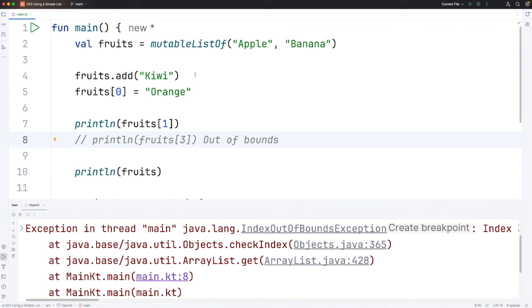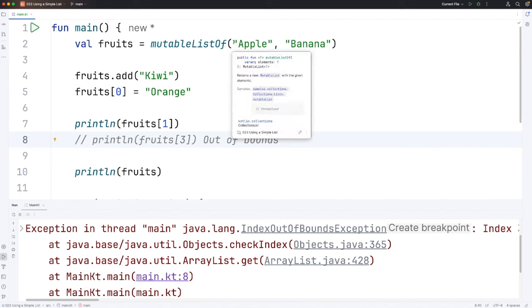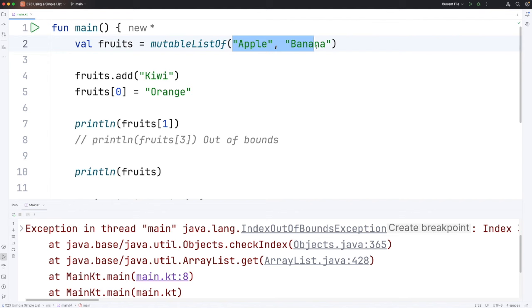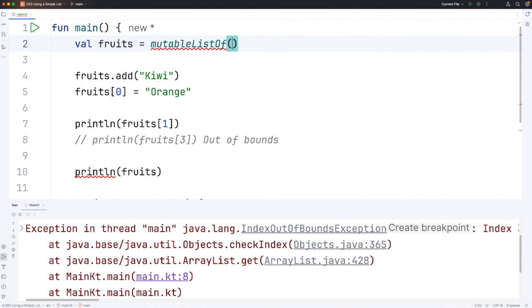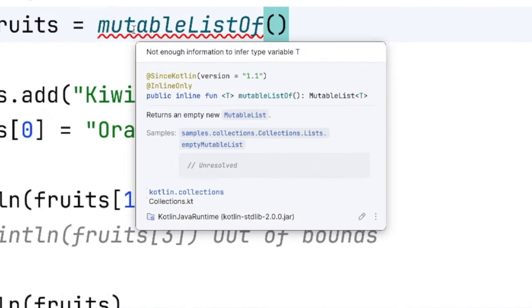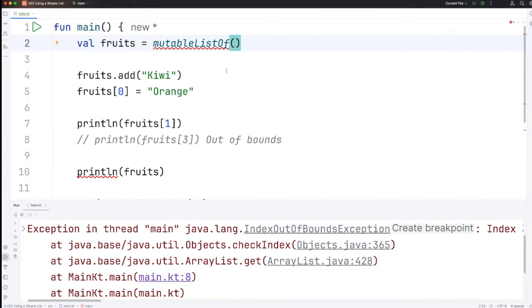Now what do we do if we want to start with an empty list rather than pre-filling it with some items? Let's delete the items here and then we've got a problem. If we hover over the problem here it says not enough information to infer type variable T. So the type variable T is the thing that tells us what type of thing is in the list and we can only put one type of thing in a list.